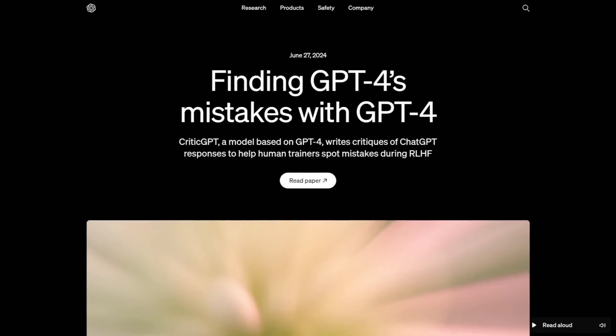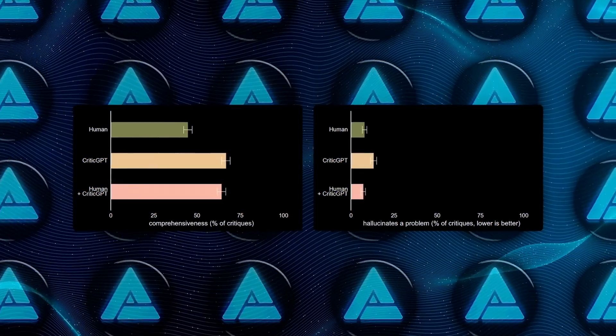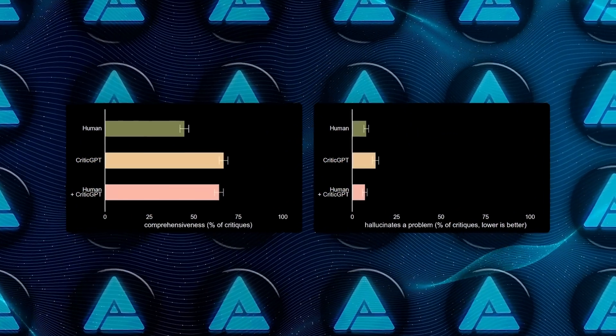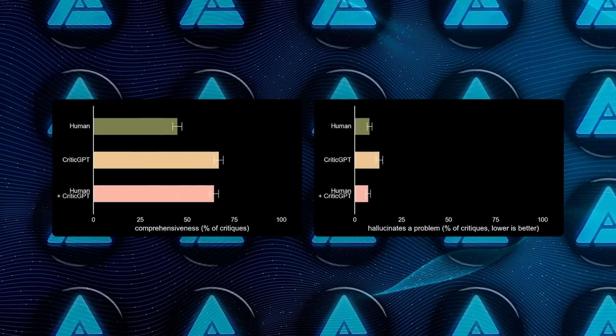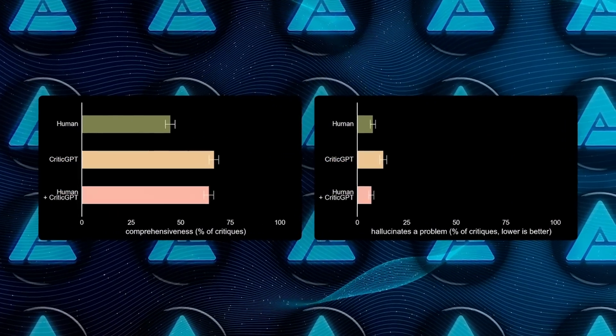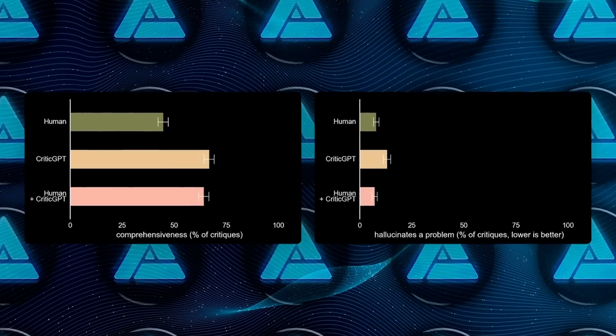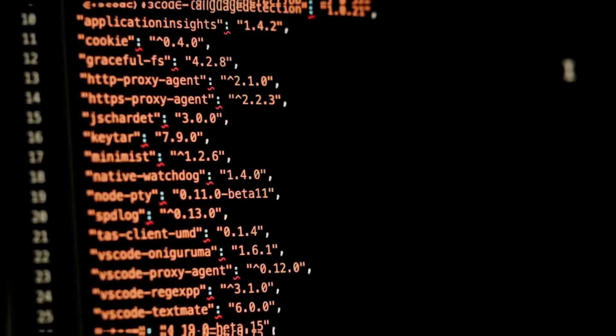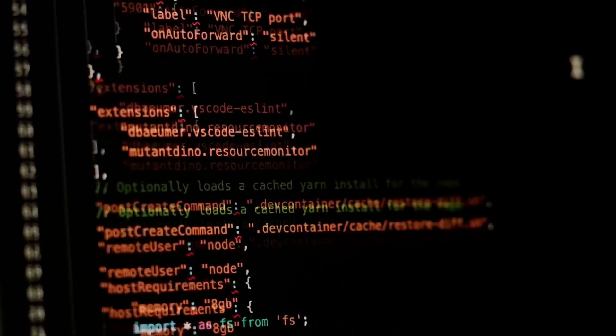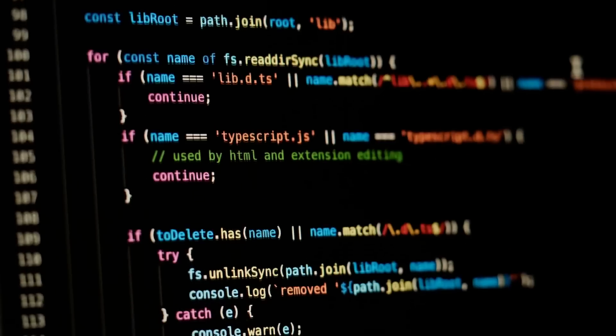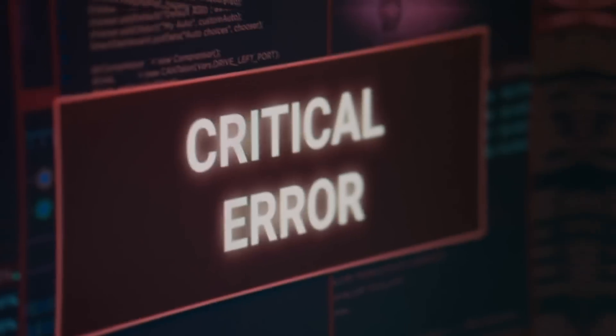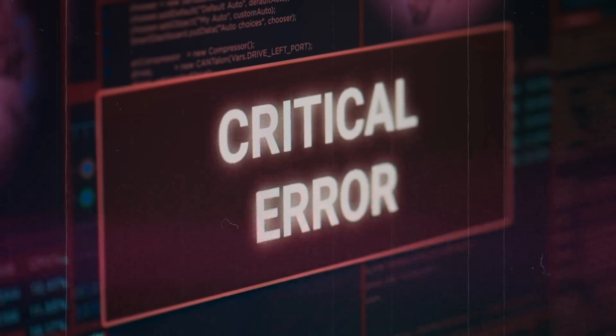And it's not just theoretical, the results have been impressive. According to OpenAI's research, human reviewers equipped with CriticGPT outperformed those without it 60% of the time when assessing ChatGPT's code output. This means that the model can significantly enhance the accuracy of AI-generated code by spotting mistakes more effectively.